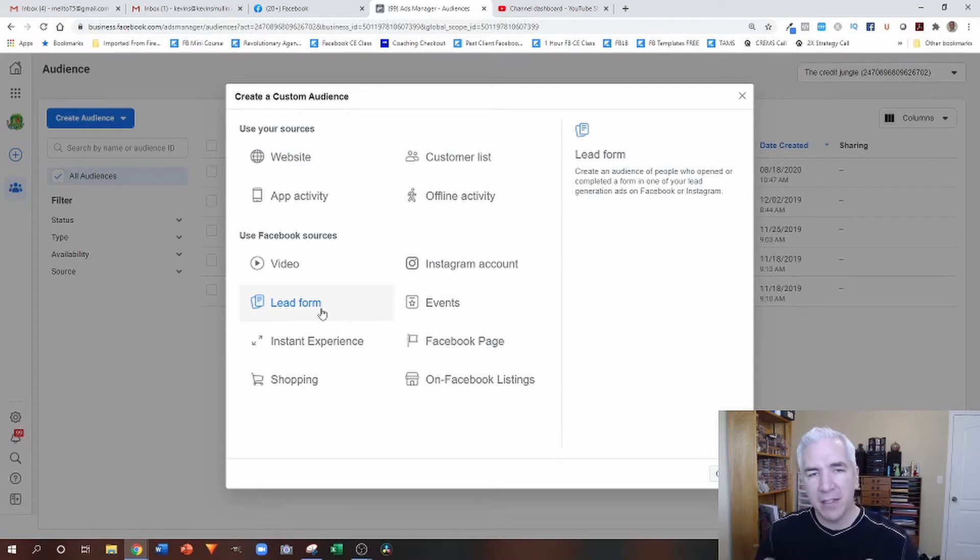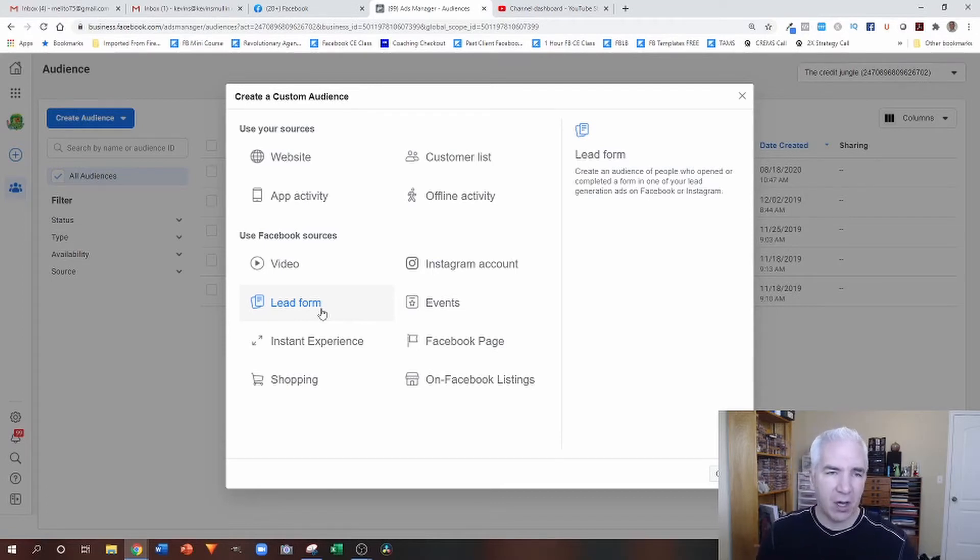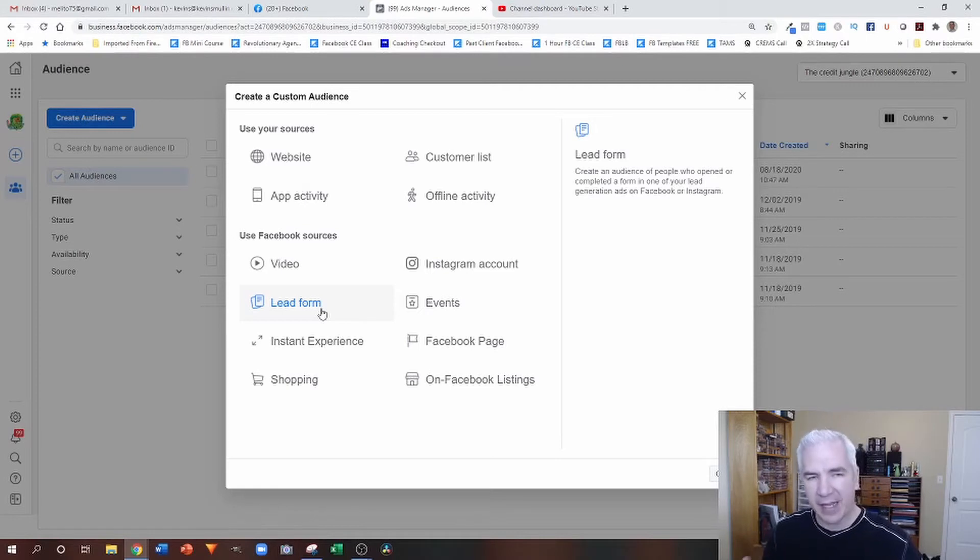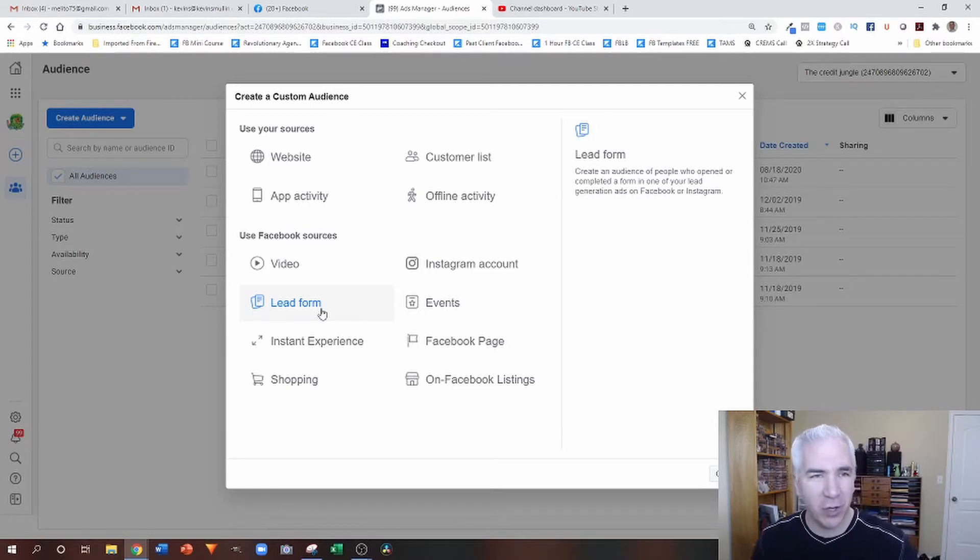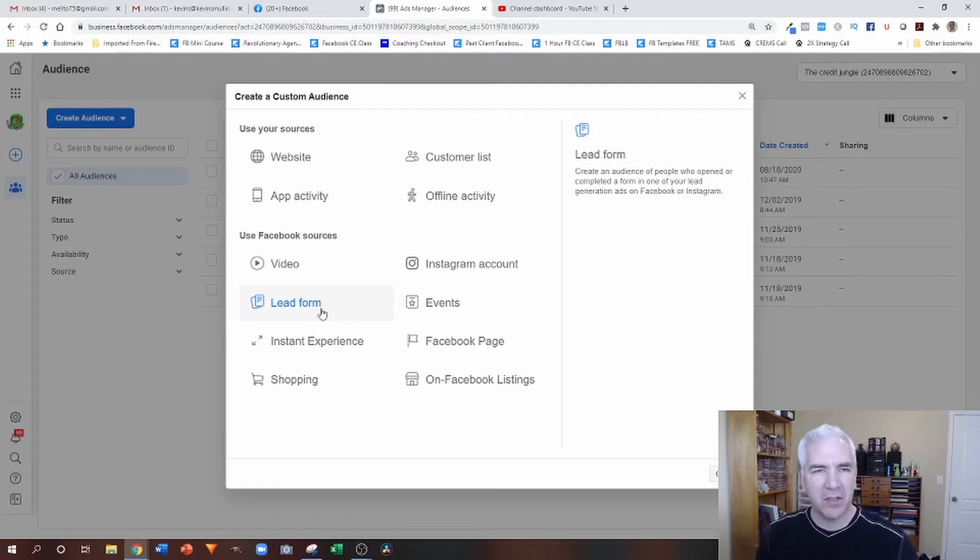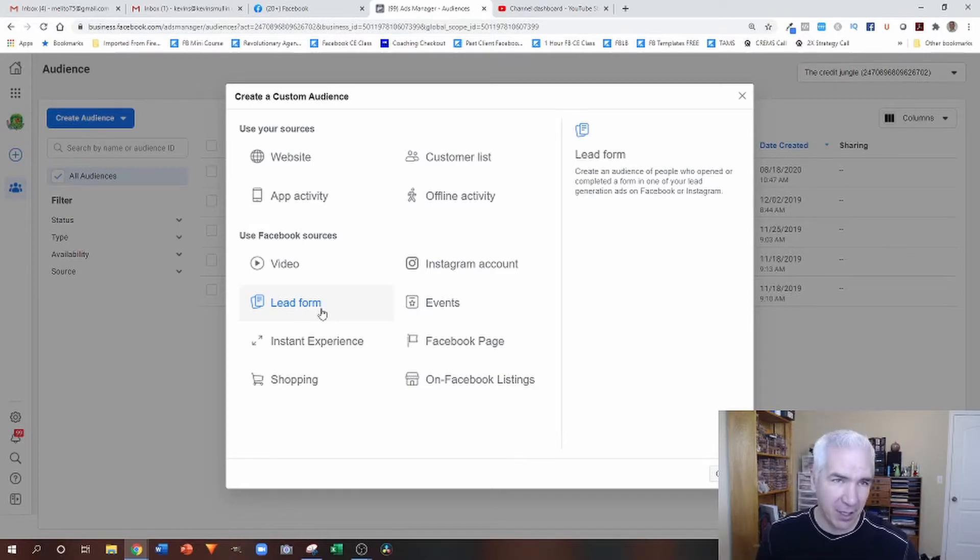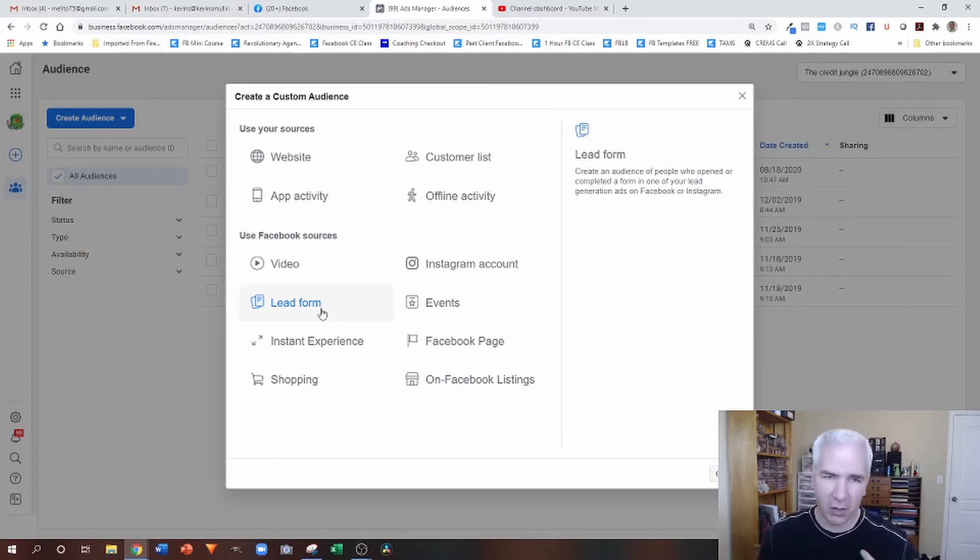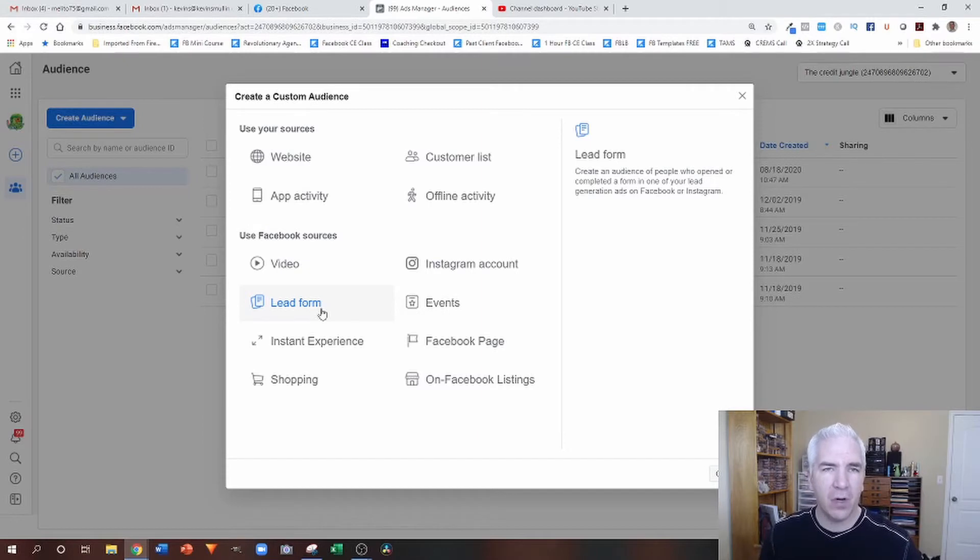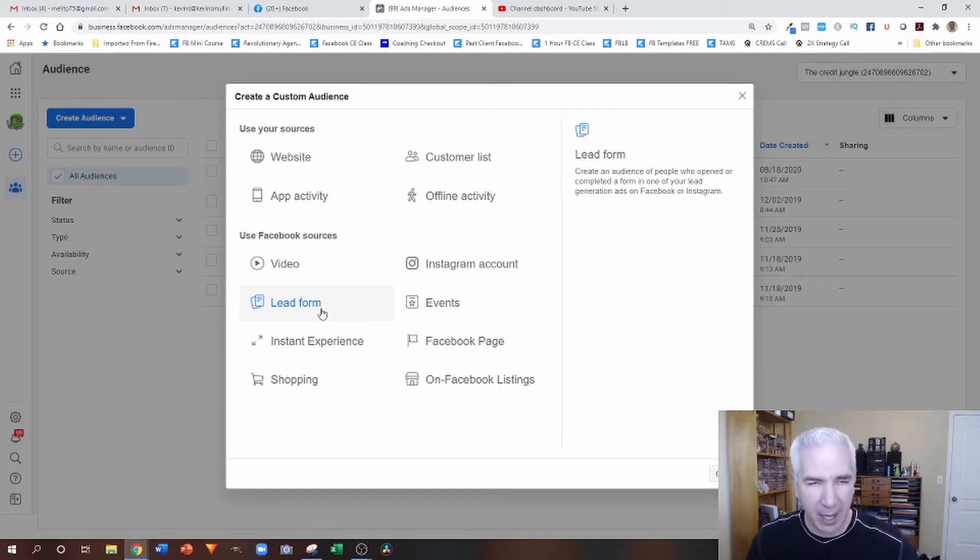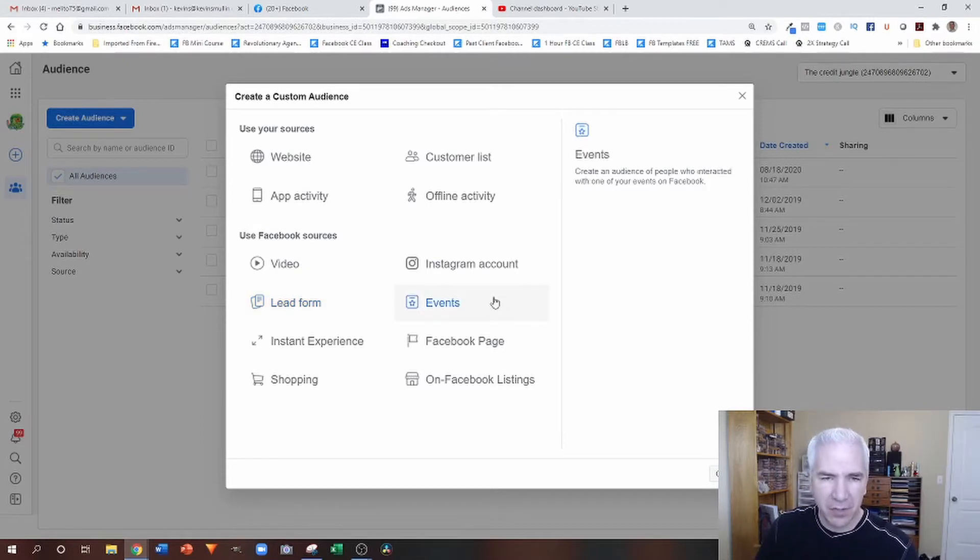So I had somebody ask me a question recently, do these auto update, right? And the answer is it depends on which one we're talking about. So some of them are what we would call a dynamic custom audience, meaning it just auto updates all the time. Other ones, you do have to manually update. So let's go through some of these.